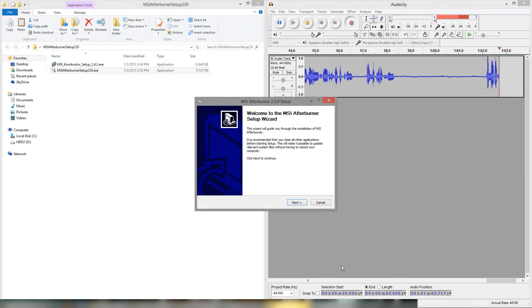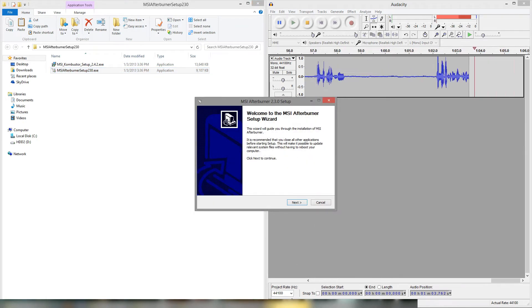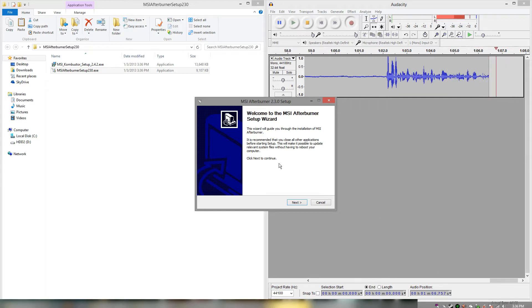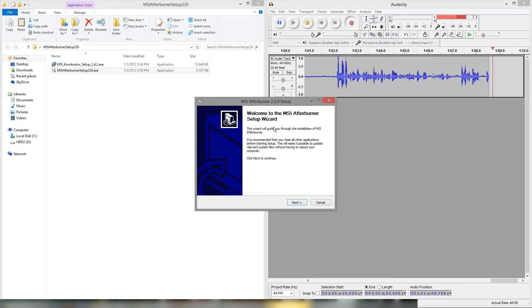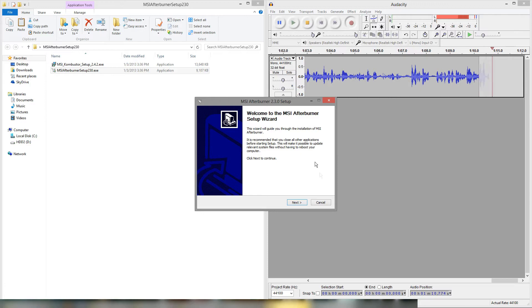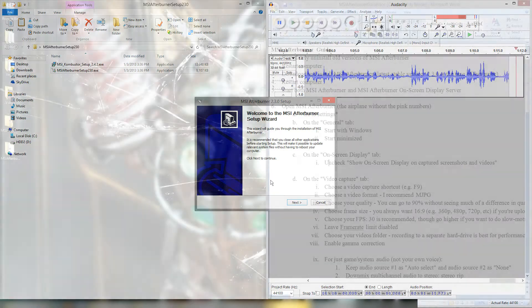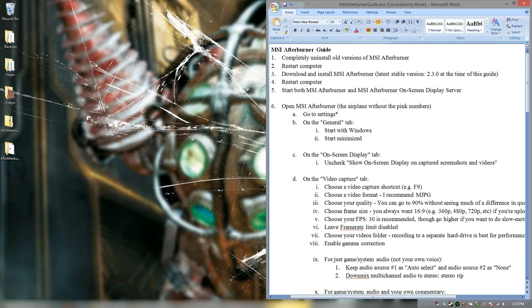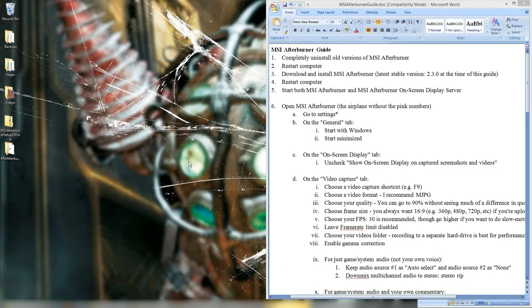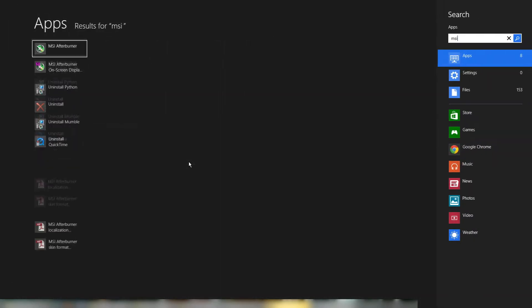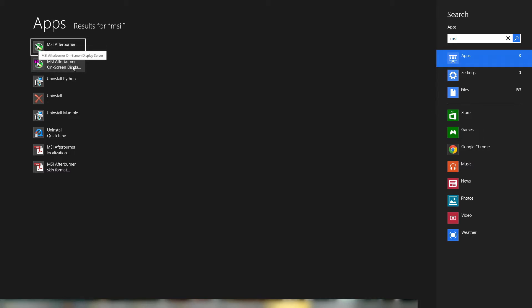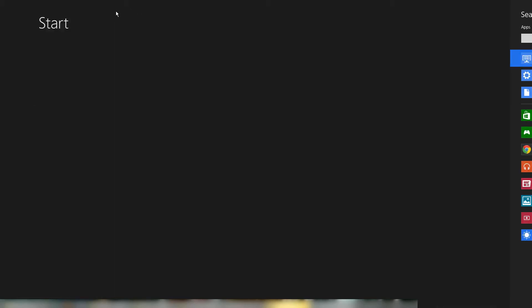I'm not actually going to run through this since I already have it installed as you can see in my task bar. I've got the two icons. But once you completely finish installing MSI Afterburner you're going to want to restart your computer. Alright so after you've installed MSI Afterburner and restarted your computer you're now going to want to open up MSI Afterburner. Normally the first one here will open up both of them but if it doesn't then you'll just have to manually open up the second one, the on screen display server. So make sure you have them both open.